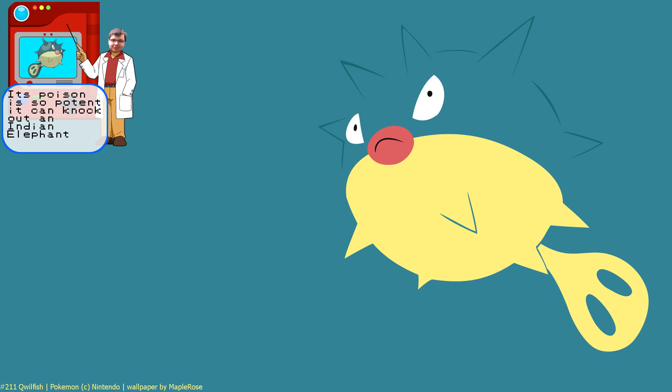Quilfish, to me, is one of those Pokemon that I always forget exists, but whenever I remember, I'm like, oh, he's pretty cool. I like him. I don't dislike him. I also have no strong feelings about him. Exactly. He's not very good in battle. You just don't care about him. He's one of those filler ones.